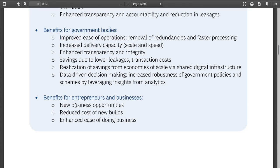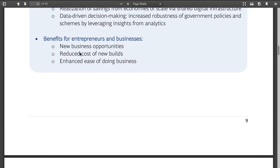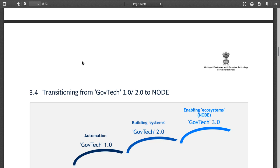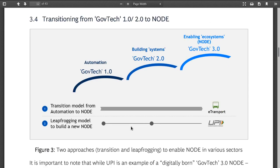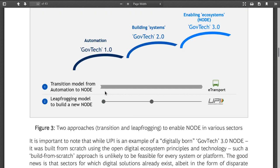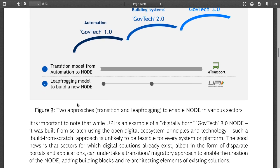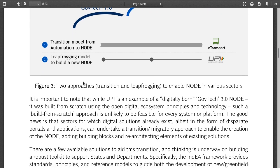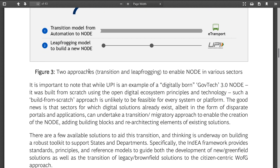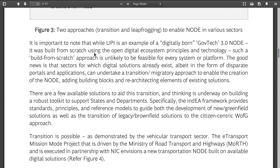It's already page 11 and I don't know where they're going to talk about implementation. They show the same automation, GovTech 1, GovTech 2 diagram again. Then there's a 'leapfrogging model' and a transition migratory approach to enable the creation of NODE.